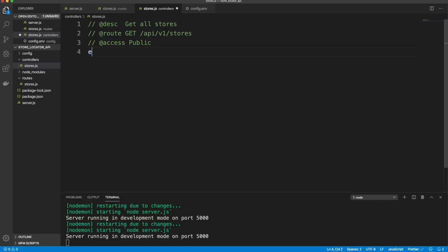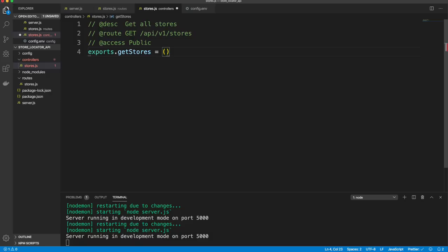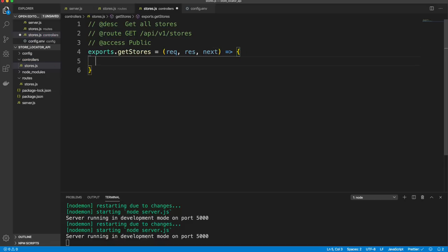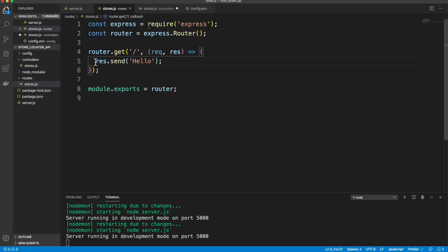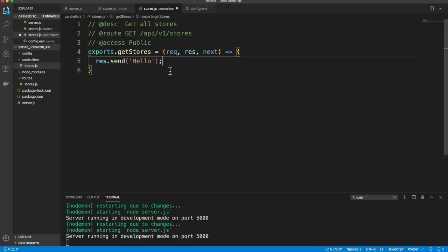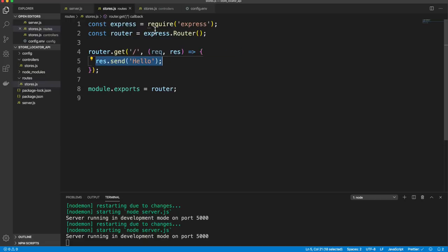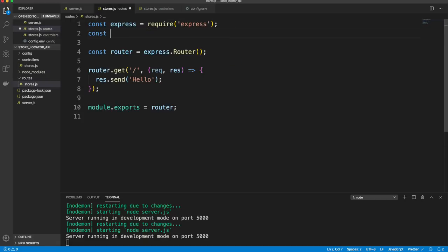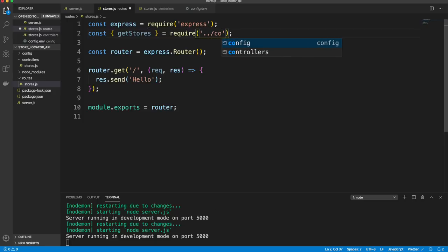The getStores controller function takes req, res, and next. For now it just does res.send('Hello'). We bring it into the routes file using destructuring, then use router.route('/').get(getStores) to hook it up. Saving and testing in Postman still returns 'Hello'.